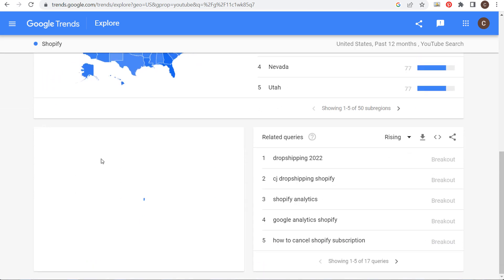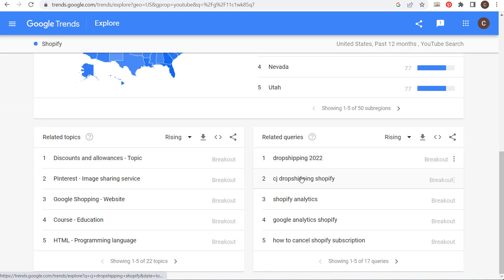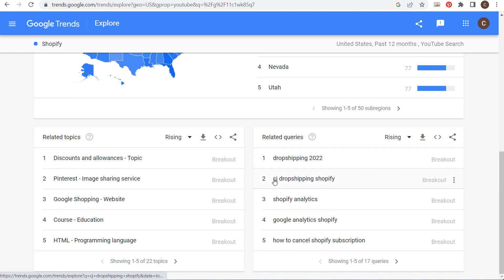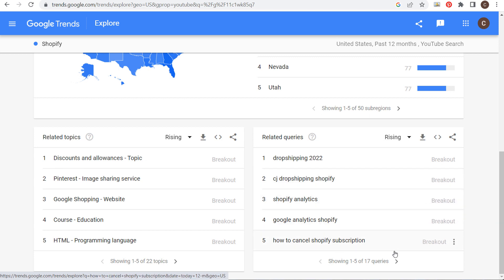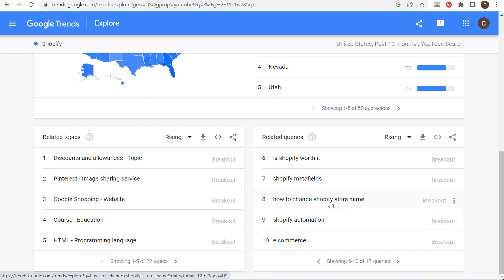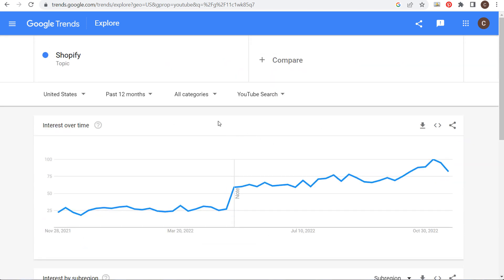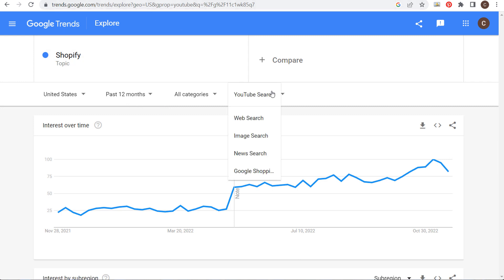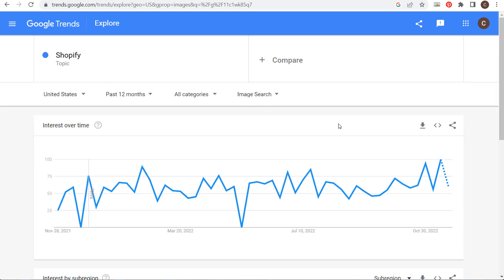You can also adjust the search engine filter. Let's go into YouTube search — if I have a YouTube channel I want to make sure I'm creating videos about Shopify. We can see: drop shipping 2022, CJ drop shipping, Shopify analytics, Google Analytics, how to cancel Shopify, is Shopify worth it, Shopify metafields, automation, how to change the store name — so you can come up with a lot of different video ideas.